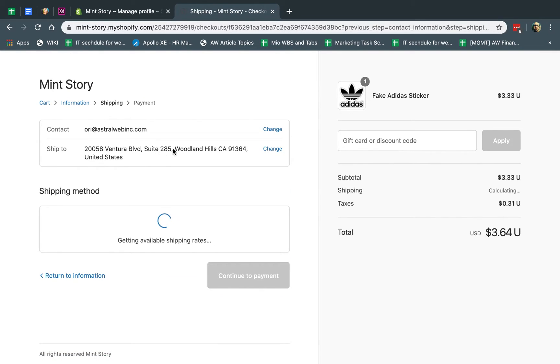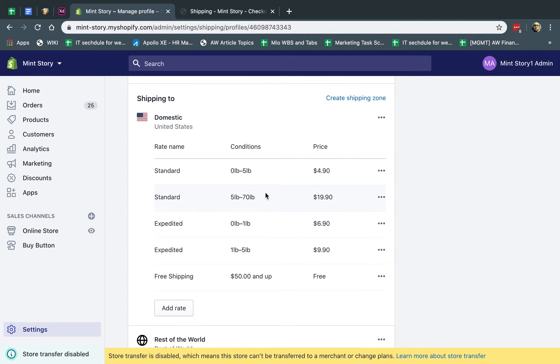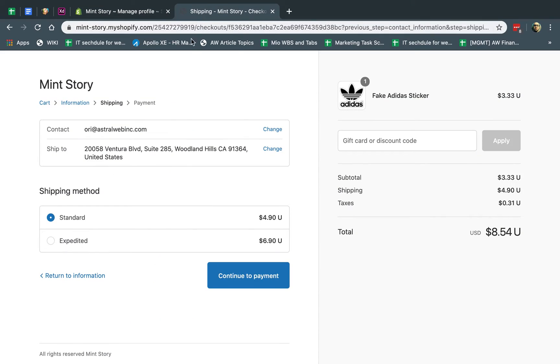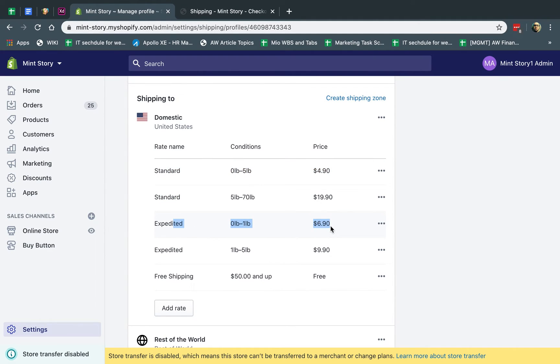And this is my shipping address. So now that I know it's my shipping address, it'll calculate the shipping rates. And obviously, they're standard and expedited. And why is there standard and expedited? Because of these, standard and expedited. Right here, you'll be able to see $4.90 and $6.90. Here it is. Here's $4.90 and here is $6.90.